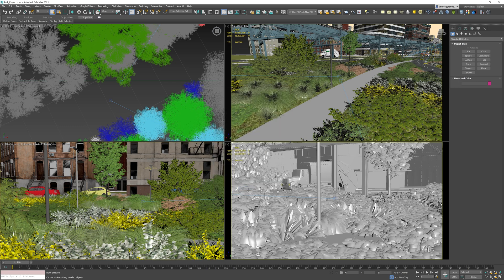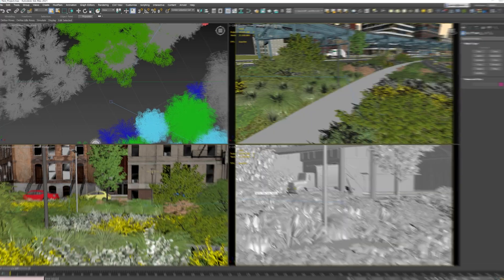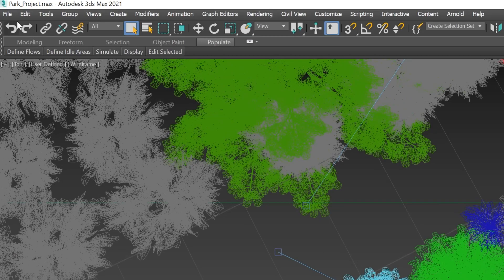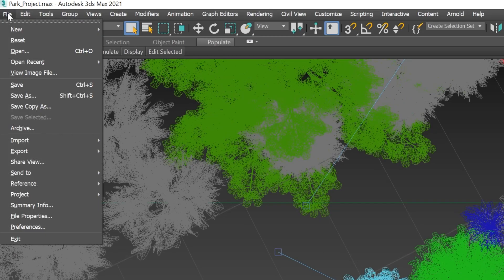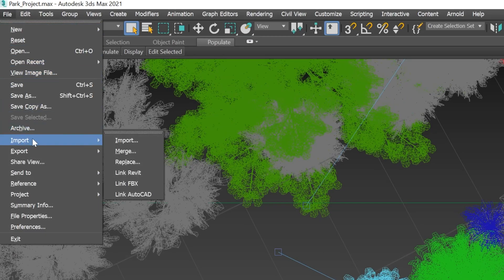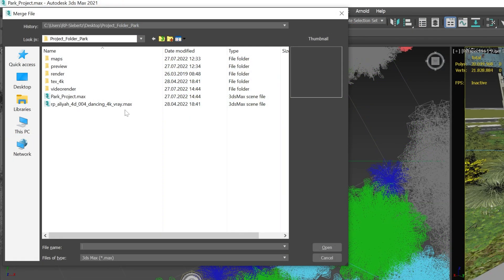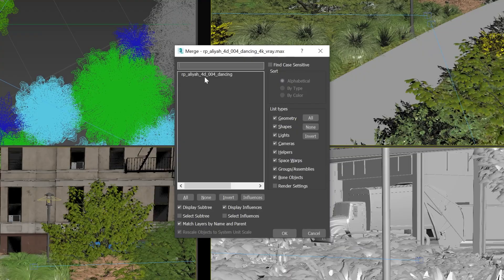Perfect! Now that everything is set and ready, we can open up the Merge window. Go to the Files menu, Import and click on Merge. Search for your project folder and select the 4D People 3ds Max file and click on Open. In the Merge window, select the 4D People object and click on OK.